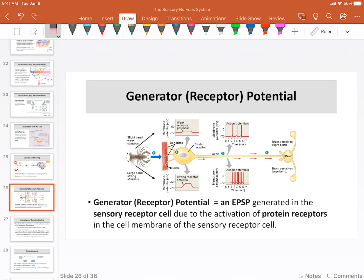What we're looking at here is actually a lobster or crayfish — I'm not actually sure what that's supposed to be. Certainly not a human, but the process is actually the same in humans. This is essentially how we're going to generate what we call a generator potential or a receptor potential — they mean the same thing. And those generator potentials slash receptor potentials are actually graded potentials.